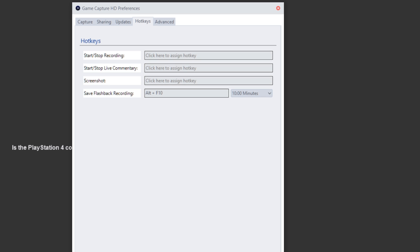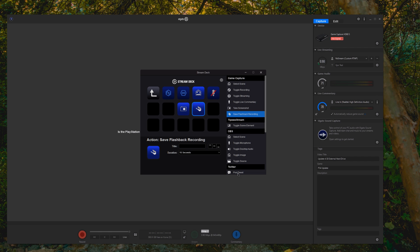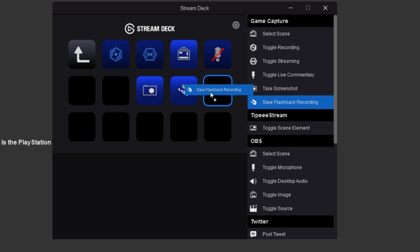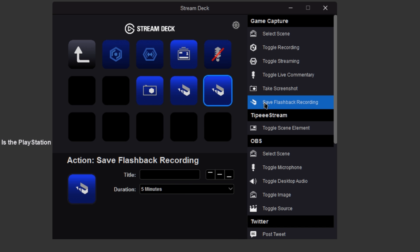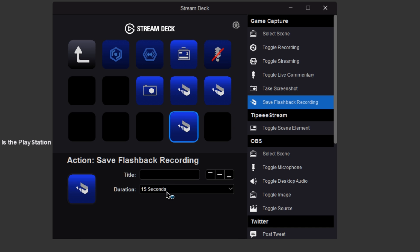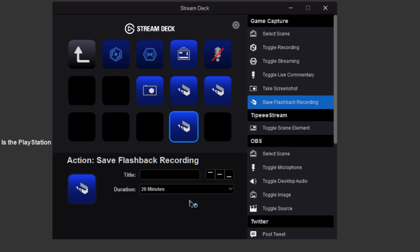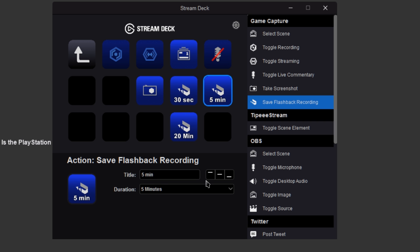You can only do one of those. With the stream deck, you can set up, okay, I want one for 30 seconds. Drag another one on. I want one for five minutes. Drag another one on. I want it for 20 minutes and then just give them the name. So 20 min, 30 sec, 5 min and then pressing the individual buttons will automatically trigger the different times to record.